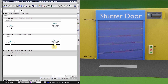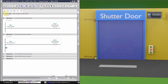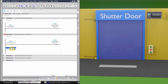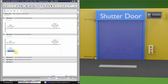We also want to be able to stop the shutter at any position — whether fully open, fully closed, or partially open. To do this, we insert a contact in parallel: I0.1, which is our stop push button. Whenever we press the stop push button, it will also reset output Q0.0 and the shutter will stop there.